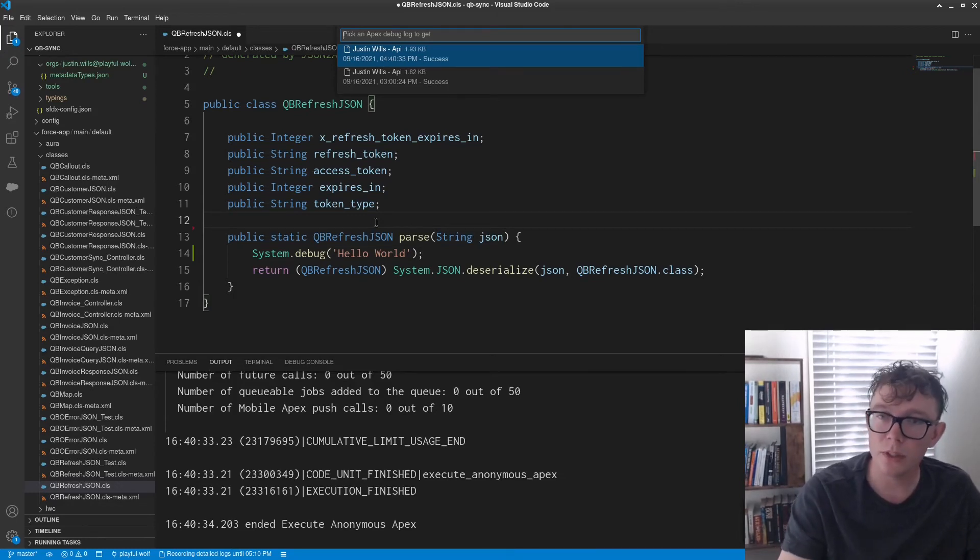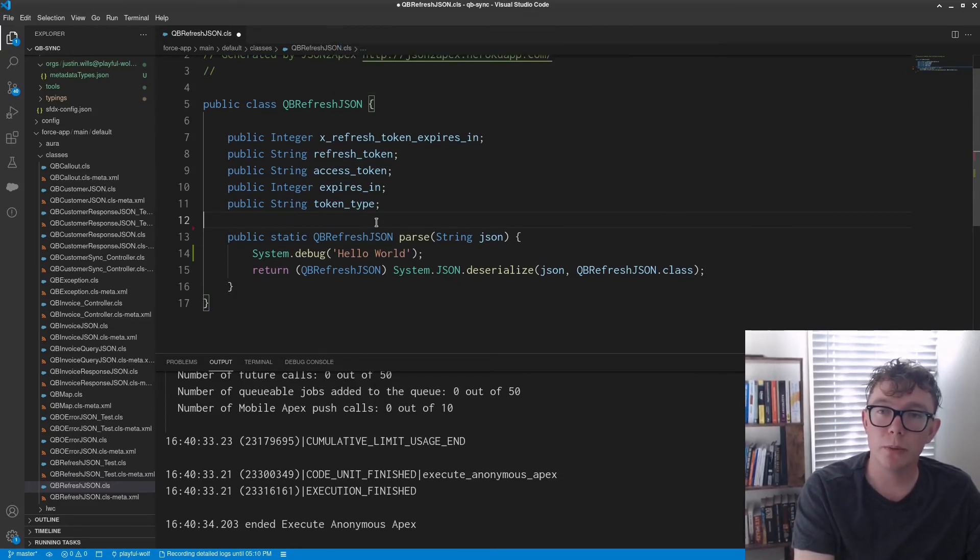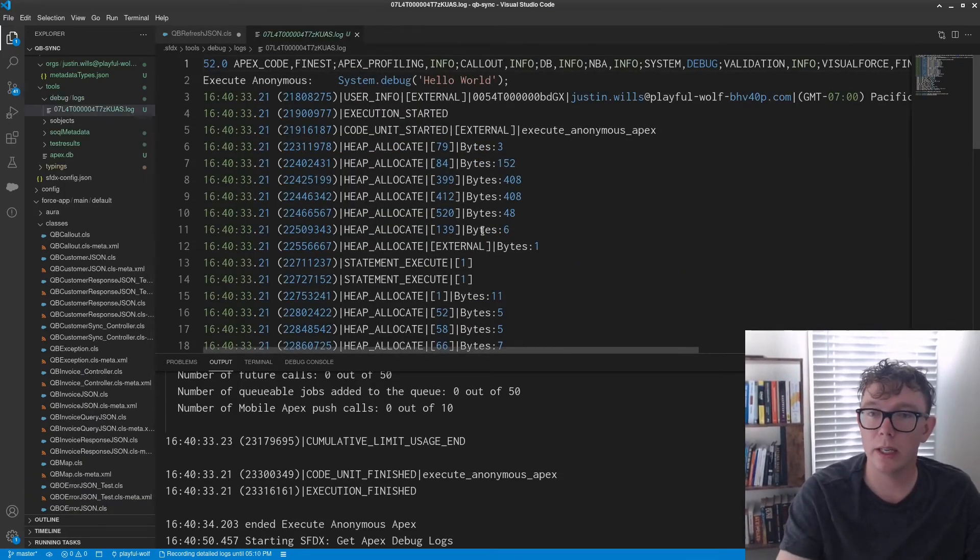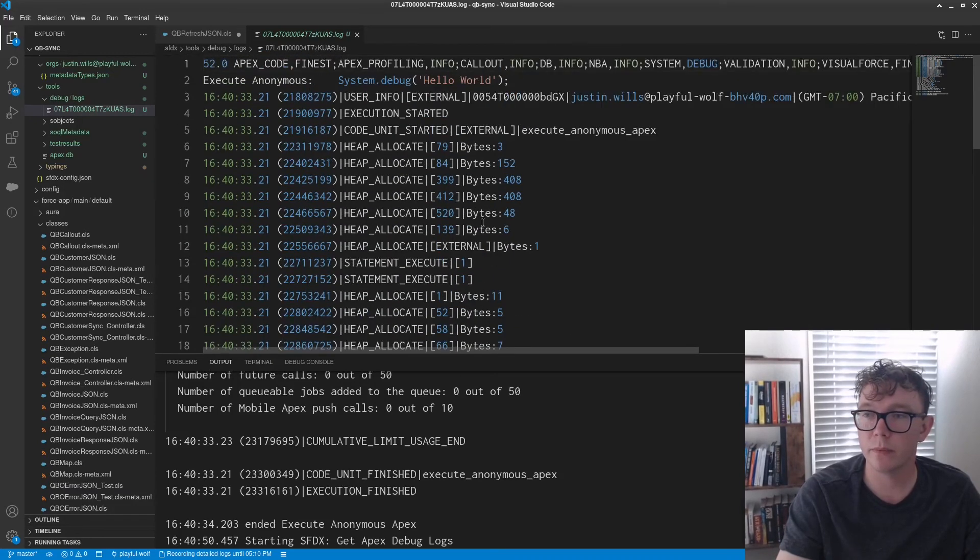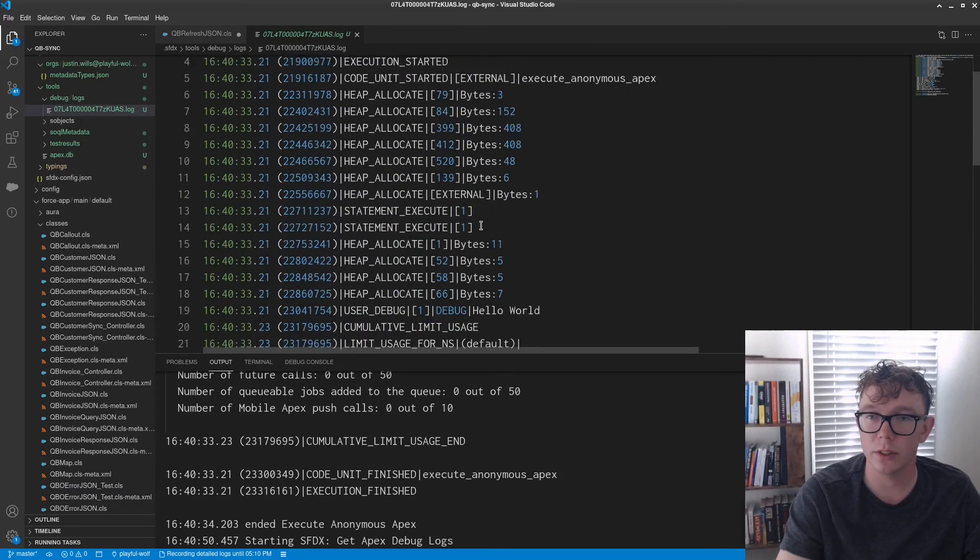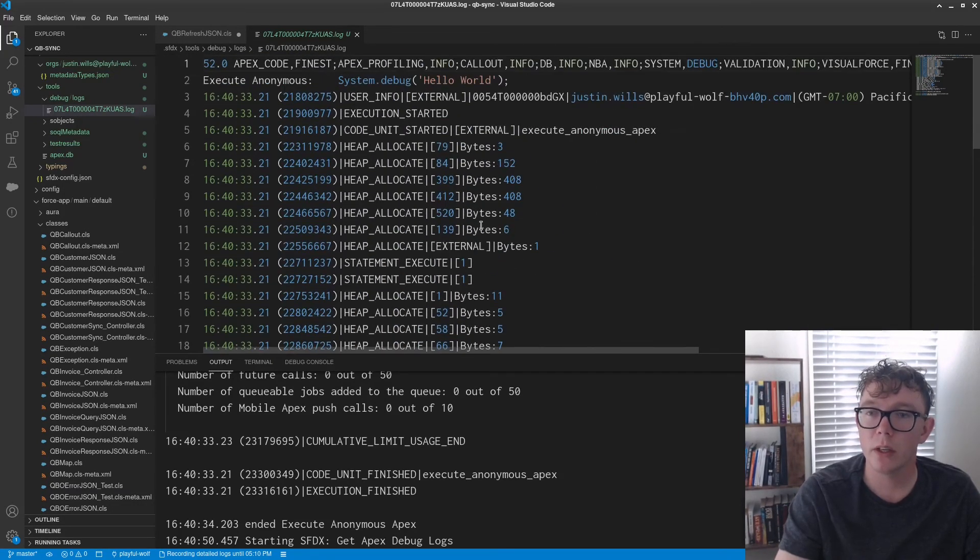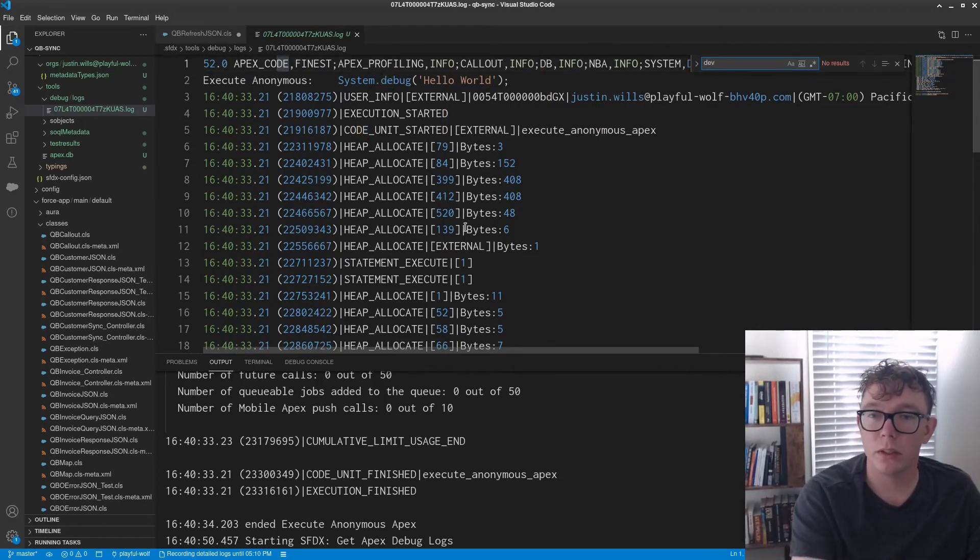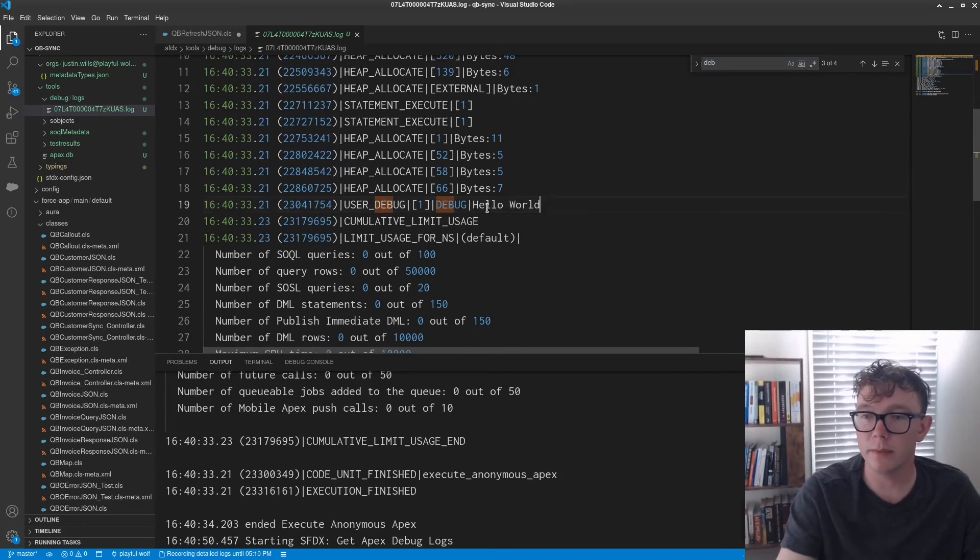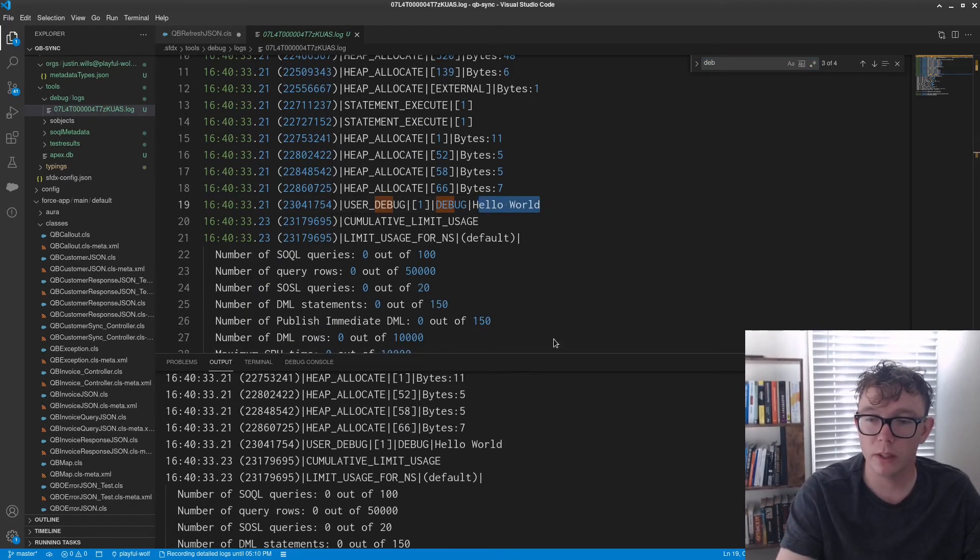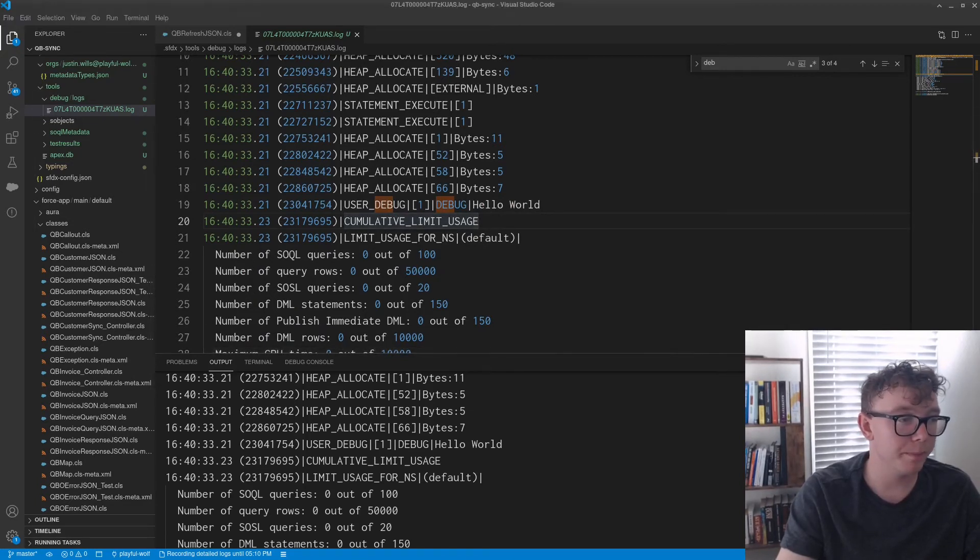So you can see a log from earlier today, but then this is the most recent log at four. Well, it's just the text. So there you go. And if you search for debug, then you can see hello world. Wow. Big shocker.